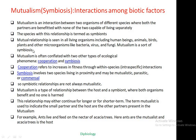Sometimes the term mutualism is confused with two other types of ecological interactions: cooperation and symbiosis. In case of cooperation, it refers to an increase in fitness through within-species, that is, intraspecific interactions. While symbiosis involves two species living in proximity and may be of different types in nature — mutualistic, parasitic, or commensalism.